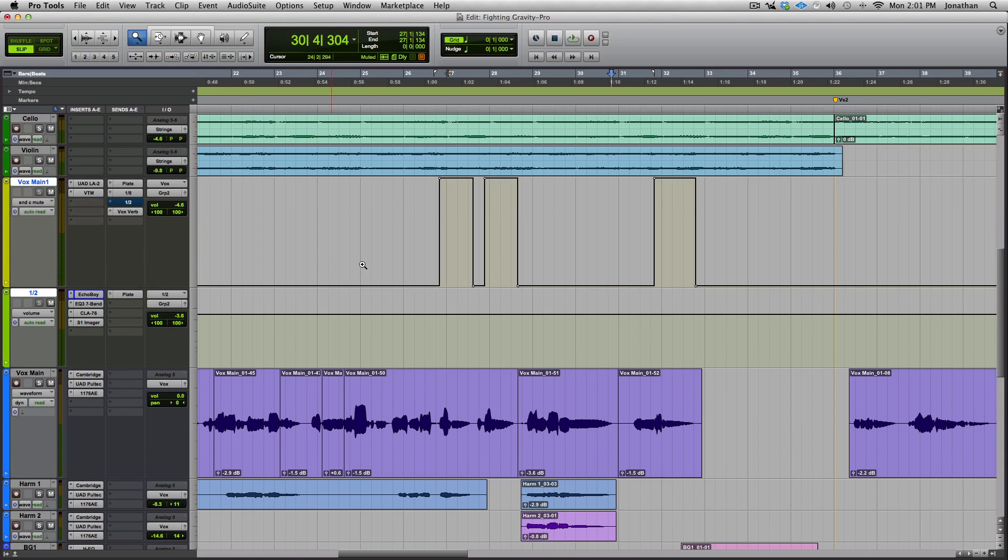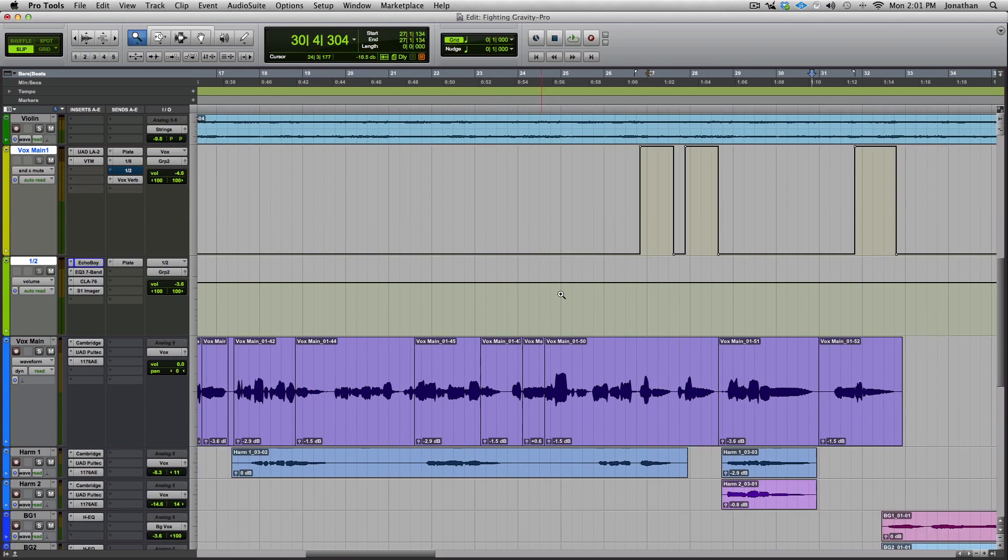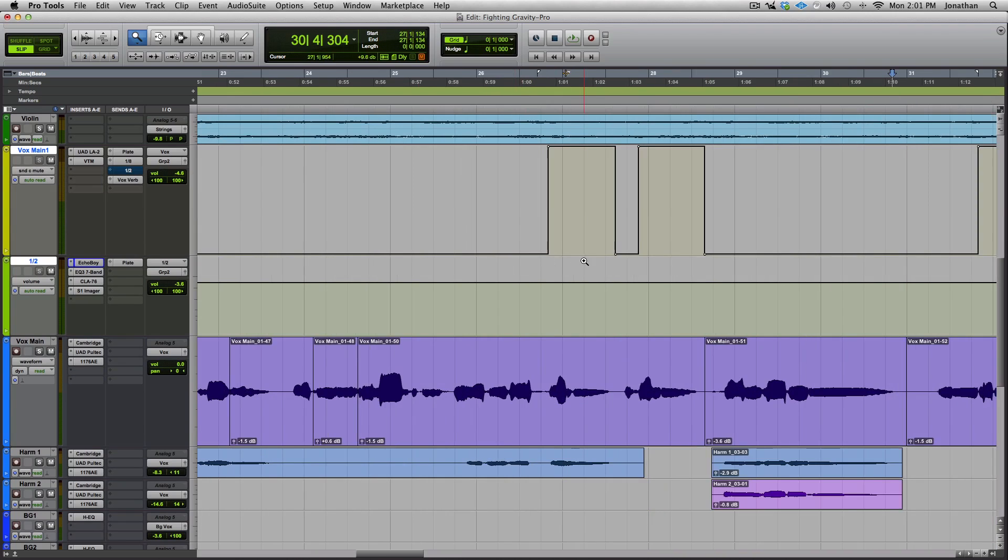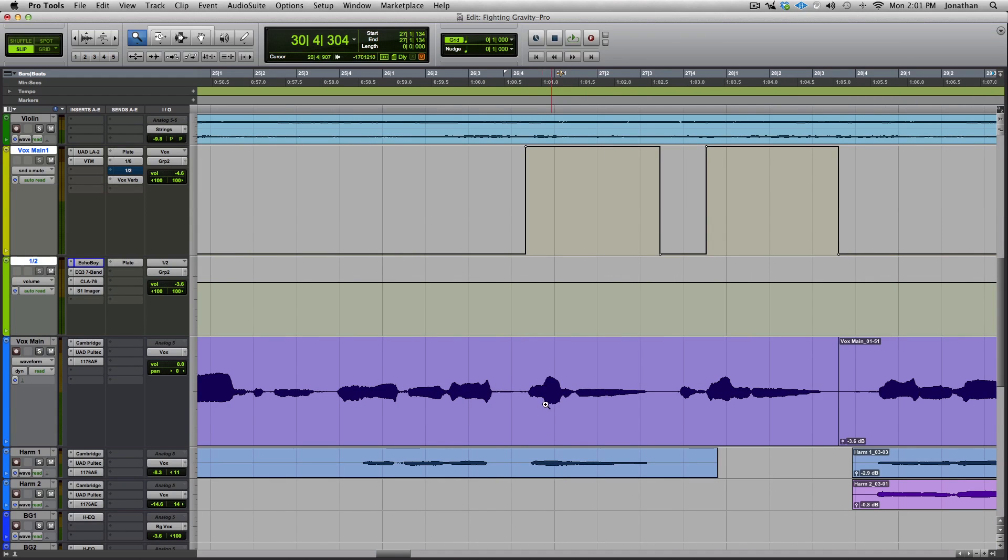So switch over to mute and you can see how I start off with the send muted and then I just grab the chunks I want unmuted. So if you notice, like we're gonna grab these two words.